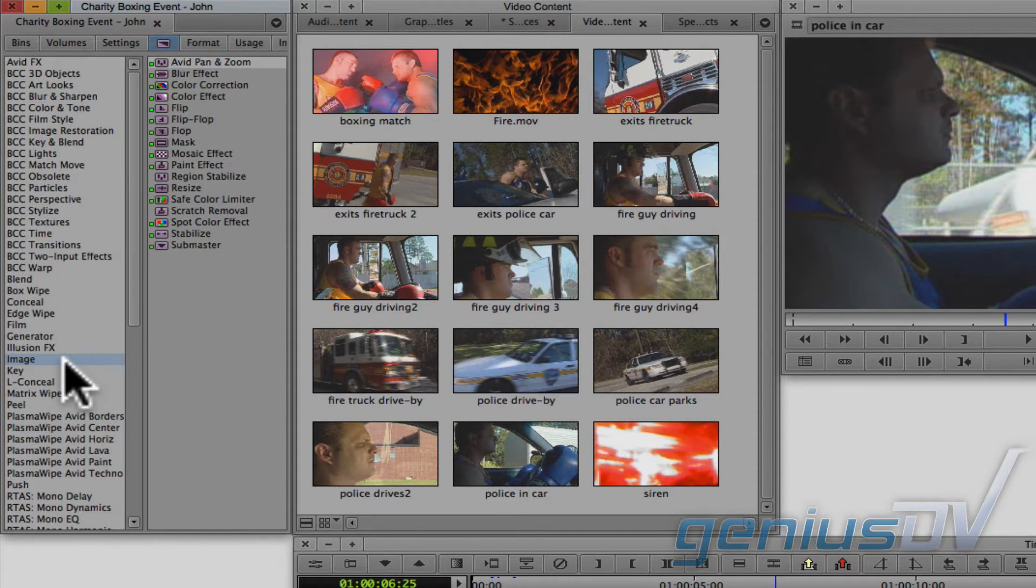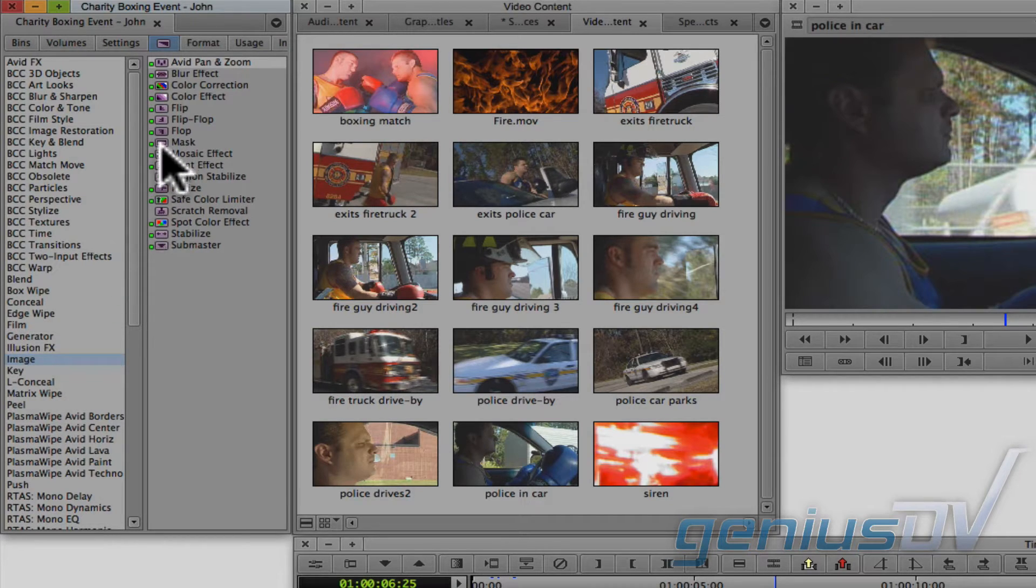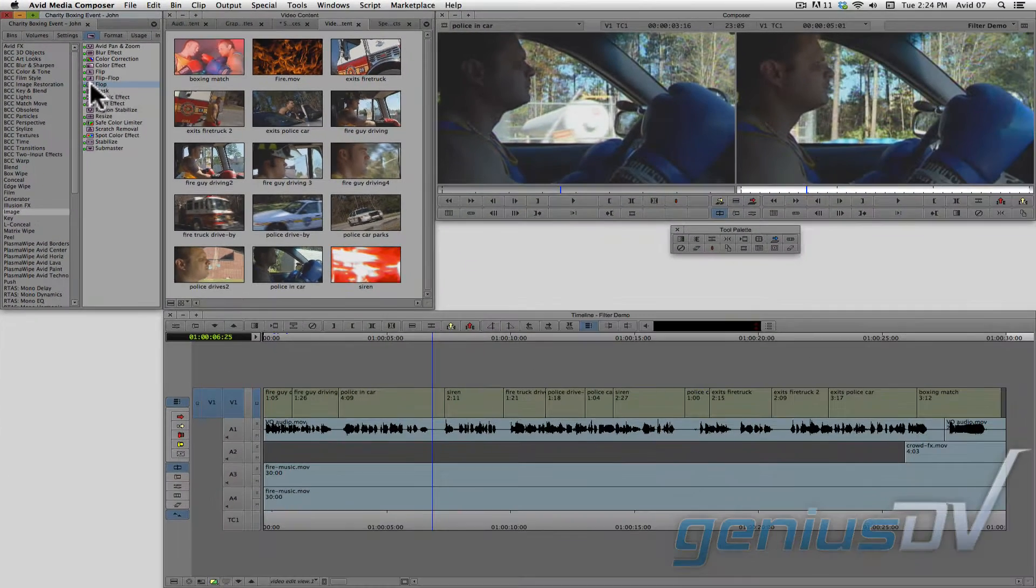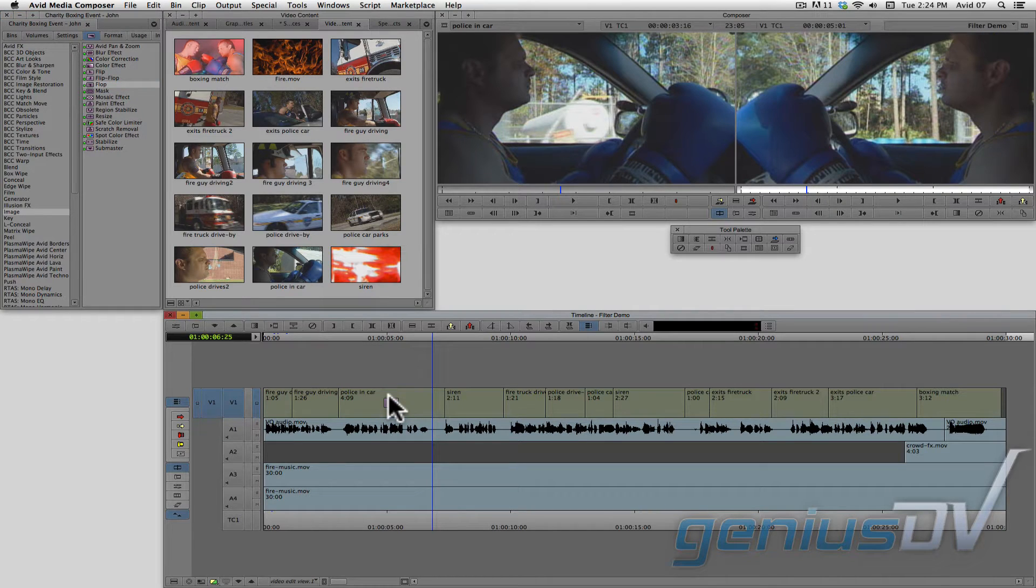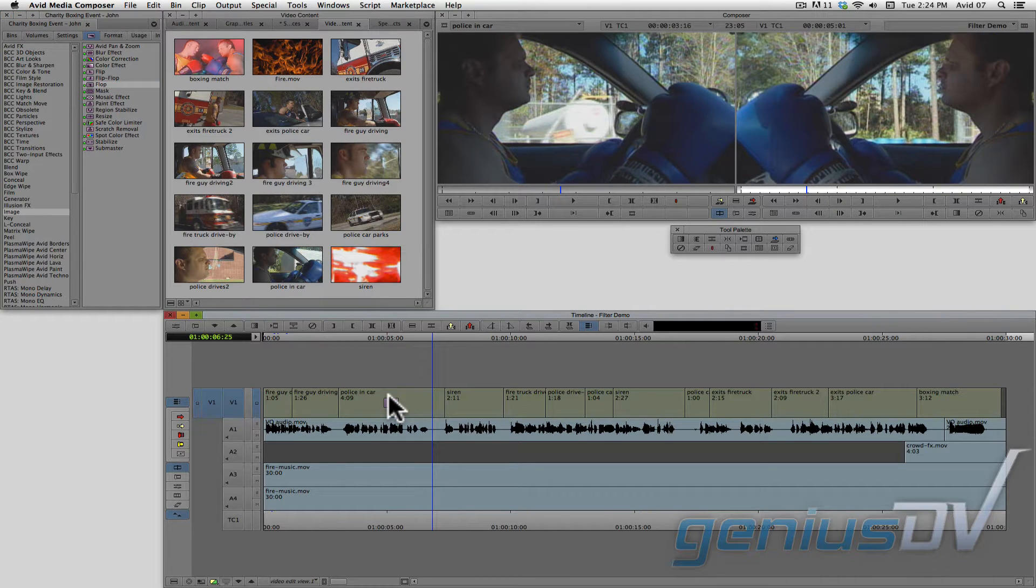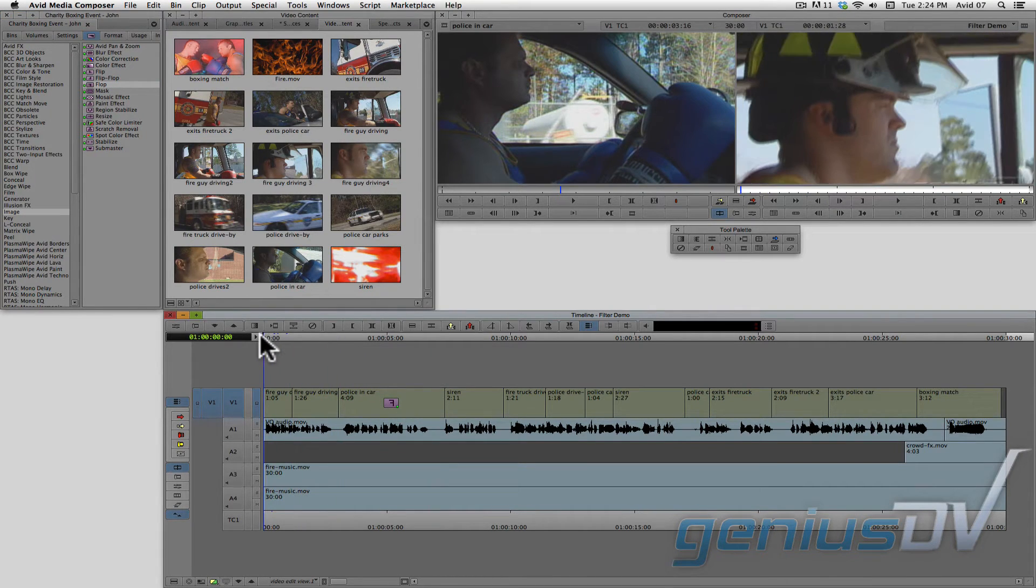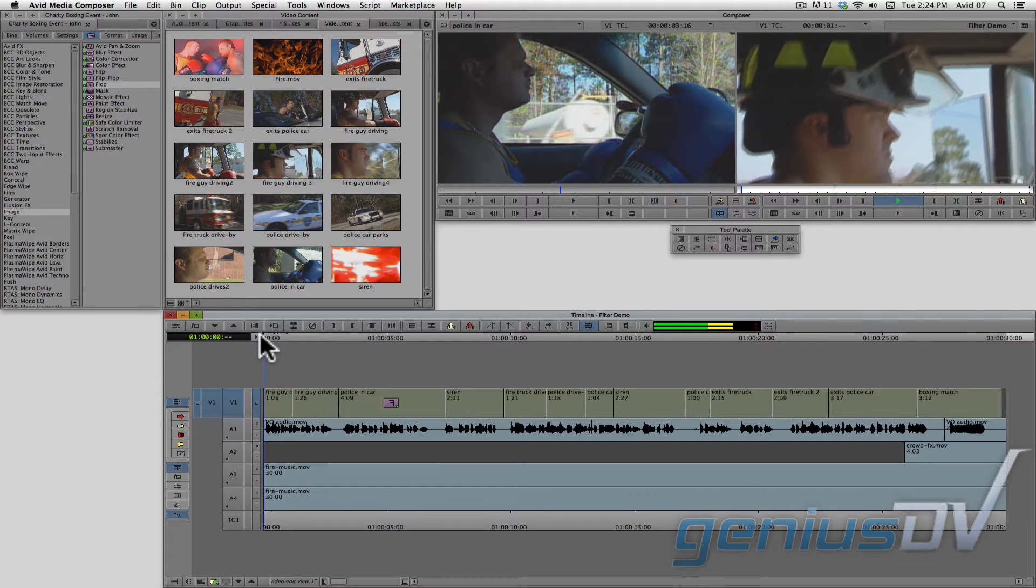Navigate to the image category and find the flop effect. Drag the flop effect onto the segment within your sequence. And now the segment is flopped. It's that easy. So let's check it out.